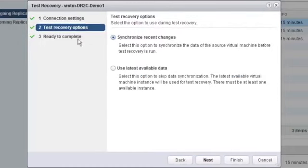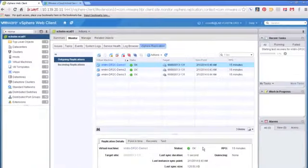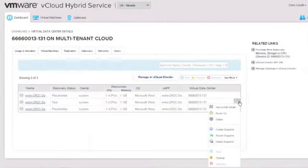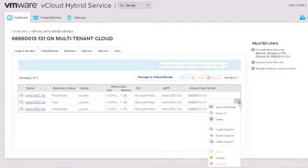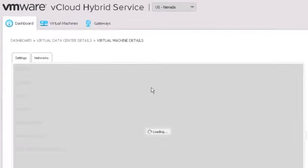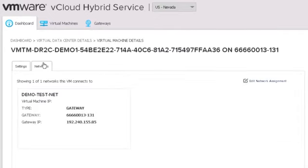We're going to pick one or two recovery options just to get this going and in this case we're just going to let it do a synchronized recent changes and we're ready to complete and essentially our test failover has begun and when it's finished we can take a look at some settings. We've actually time-lapsed this a little bit to make sure that this actually finishes its test failover.